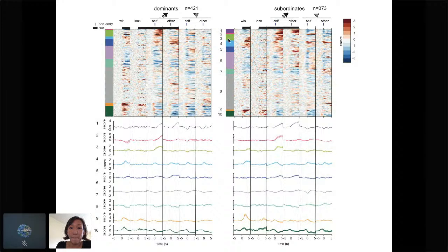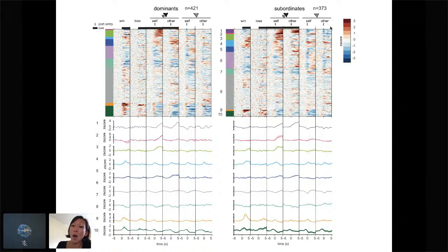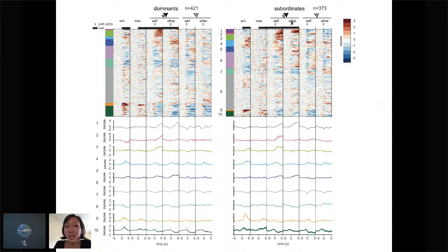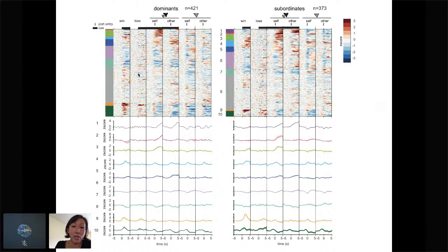For example, in the subordinates there's this purple cluster of neurons showing robust excitation with self port entry and also other port entry — but only when the reward is available, not when it's not. I speculate this is a way to think about how subordinates are attending more when reward is present, and there's a bigger difference between whether reward is present or not in their representation. You don't see much of this purple cluster in the dominant animals. Also, dominants overall have more neurons within task-relevant ensembles.